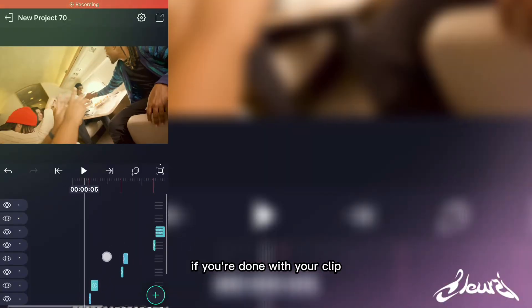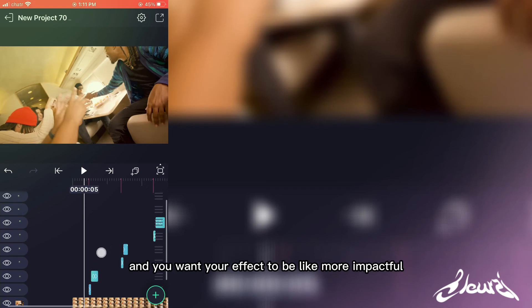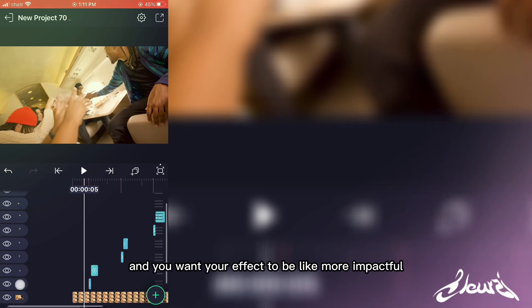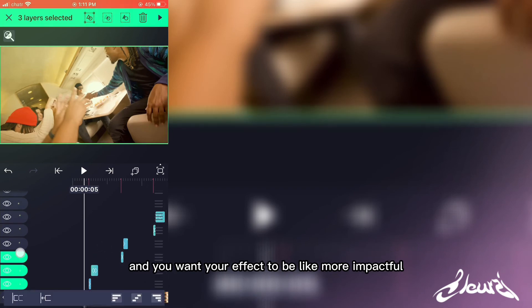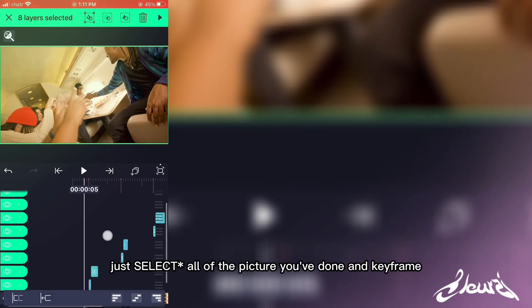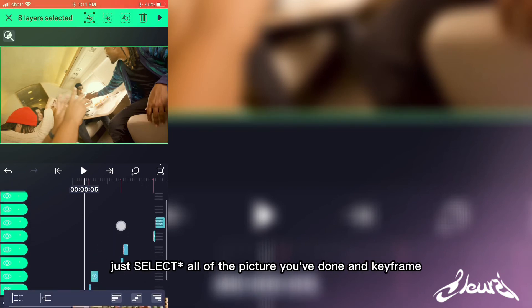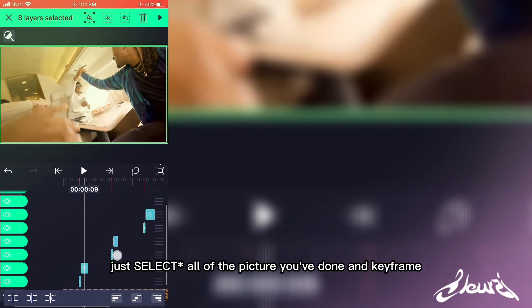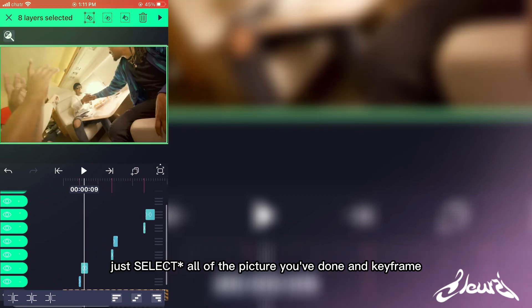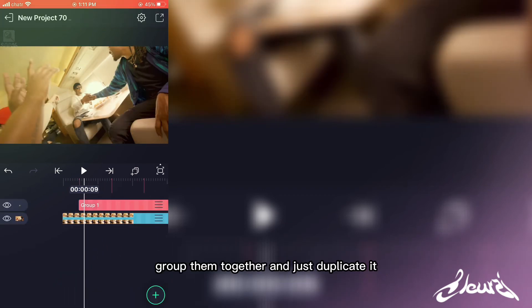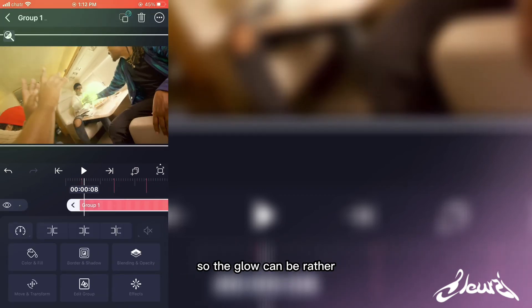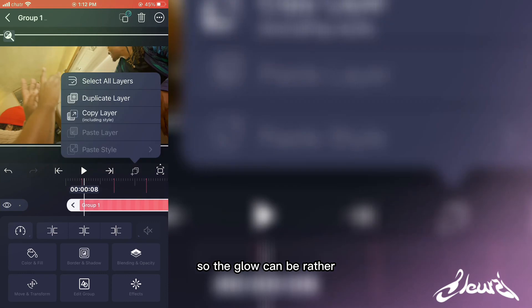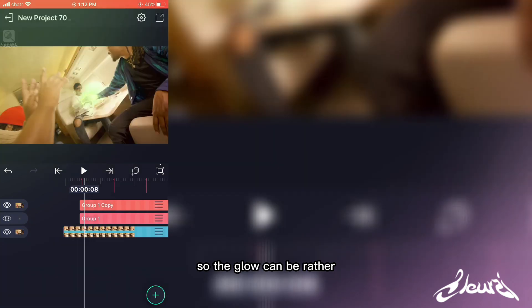If you're done with your clip and you want your effect to be more impactful, just group all of the pictures you've done and keyframe, group them together, and just duplicate it so the glow can be brighter.